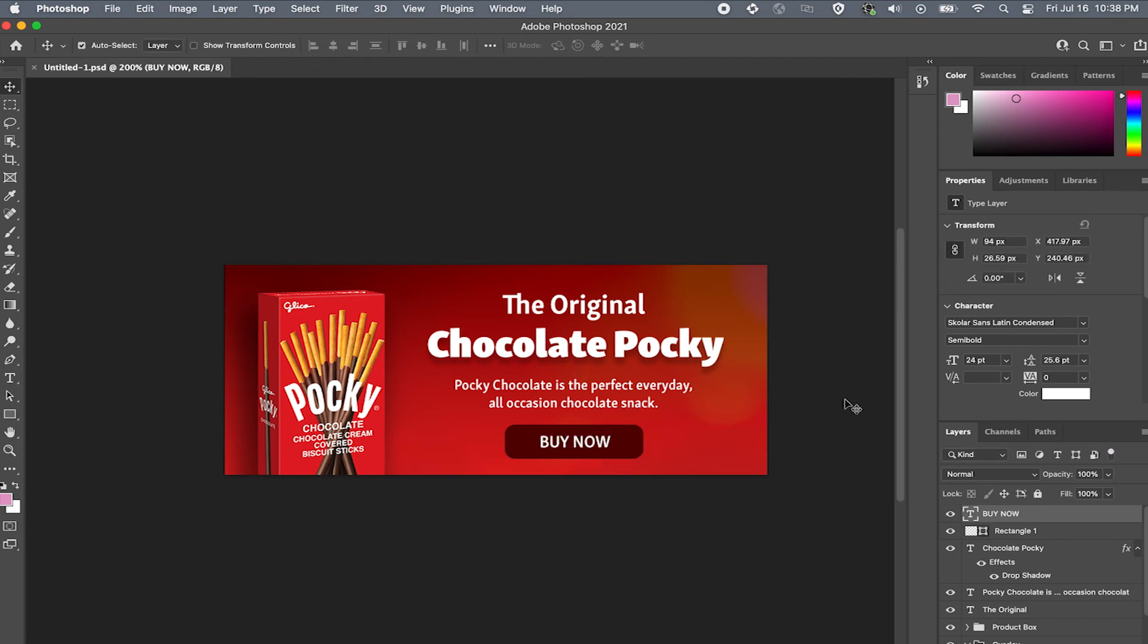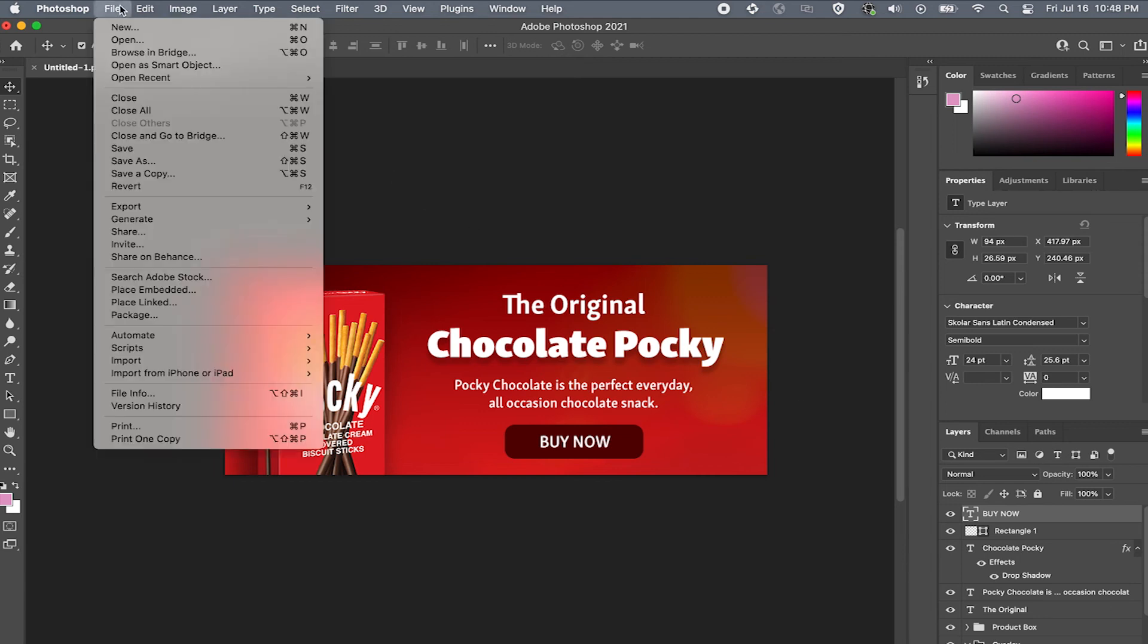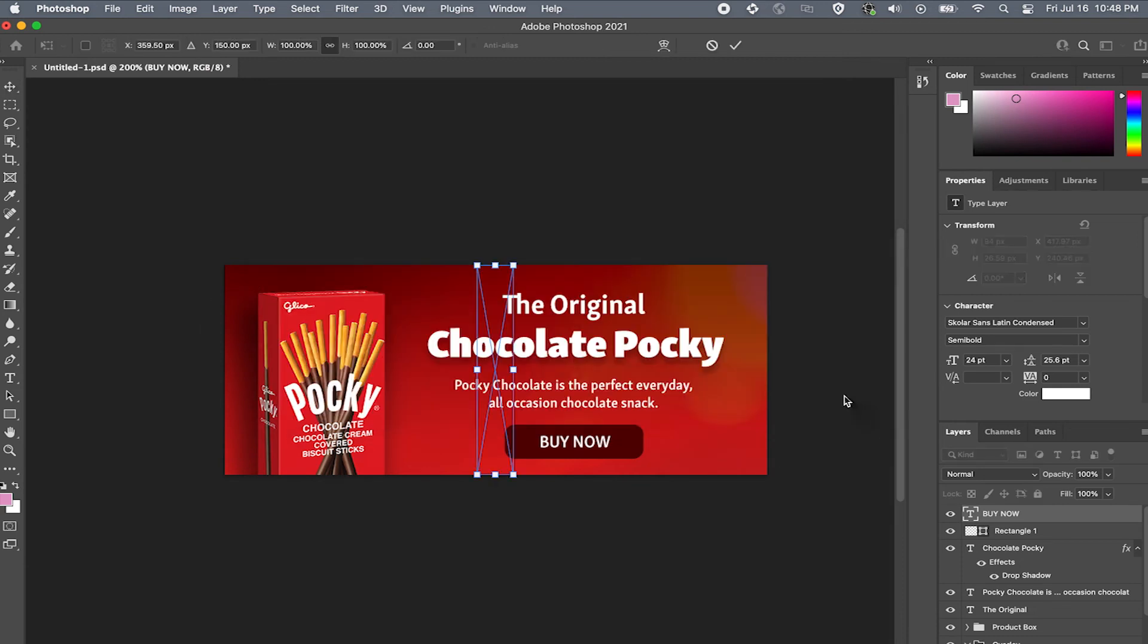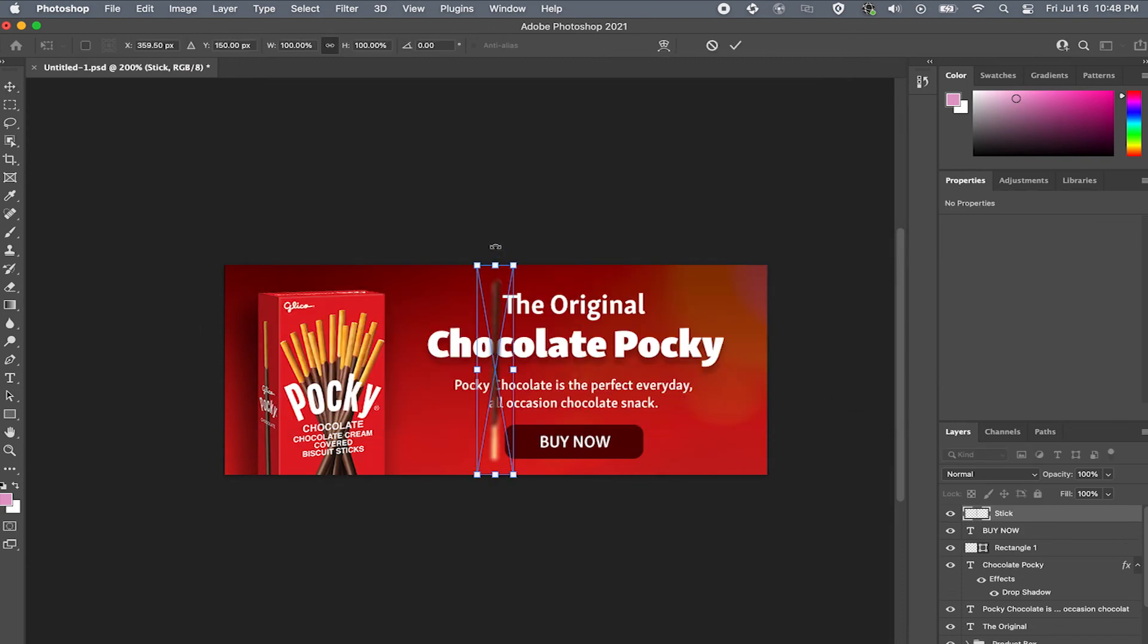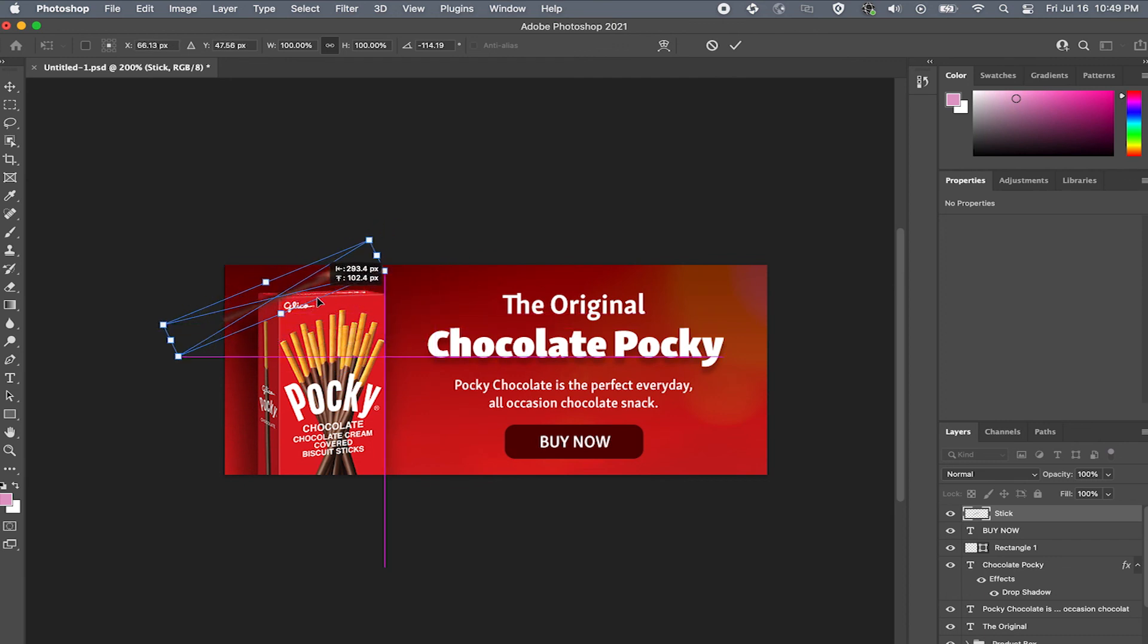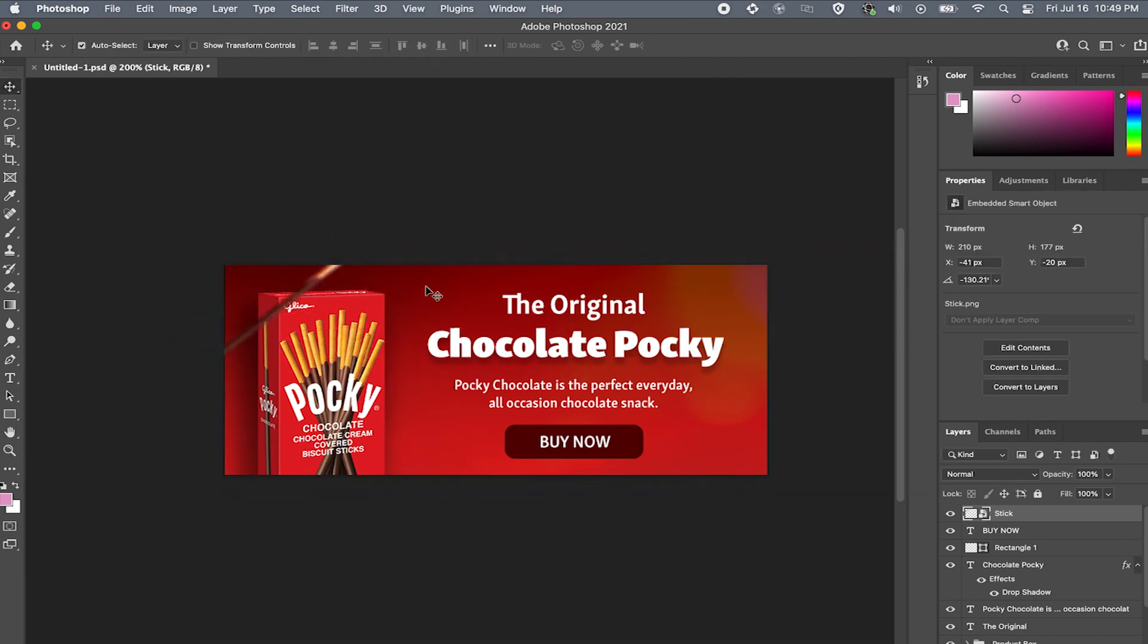Last but not least, let's add some Pocky sticks falling. First we need to upload the assets. Now I'll adjust the size and reposition the sticks by hitting command T on my keyboard. That looks great. Now let's duplicate that two more times.